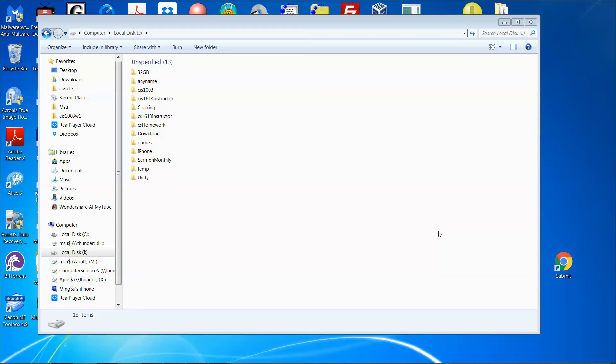Hello everyone. Today I'm going to show you how to compile a C++ program with the Windows WinSock32 library, so the program can be run as an internet program.